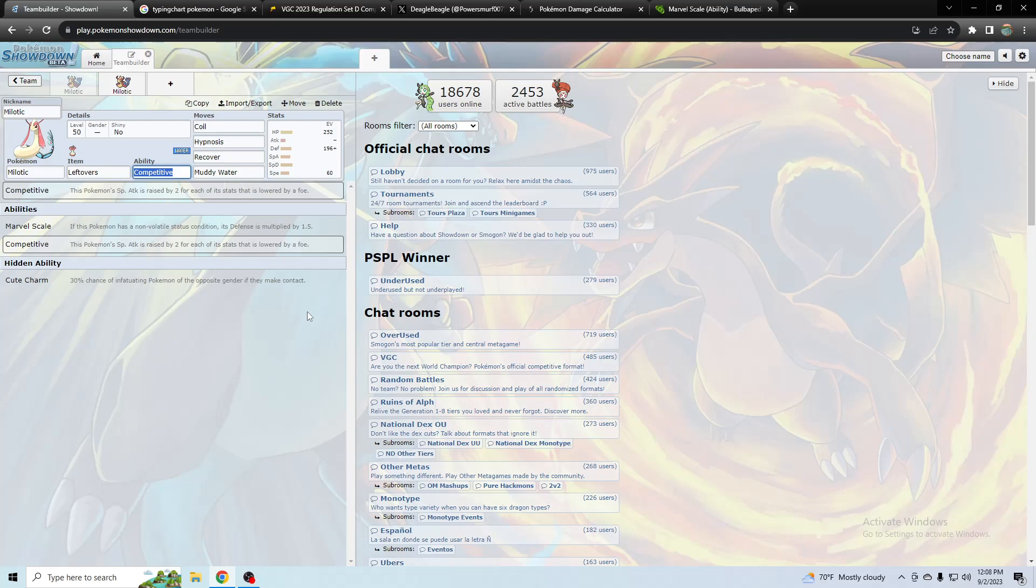What's up everyone, this is Deagle Beagle and I'm going to cover Milotic today for Regulation E. Now in the past it's been used more recently with this type of set, even though in the past it was never used this way.